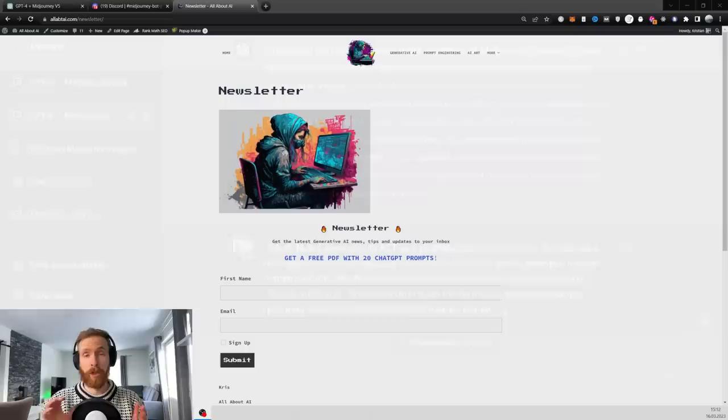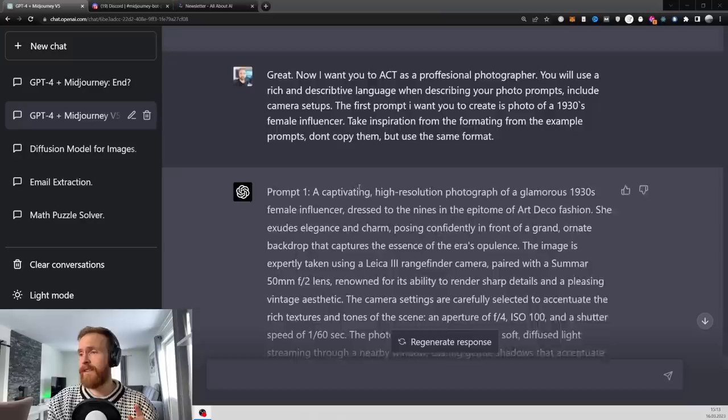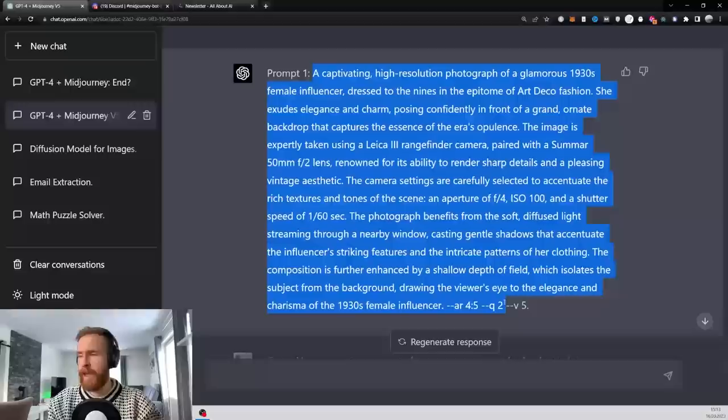If you want the whole prompt I just used to prime GPT-4 to get ready for Mid Journey, follow the link in the description and sign up for my newsletter. You will find a PDF there with the whole prompt inside. And now it's basically just, I just hit submit and this is the first prompt we got. So basically, let's just copy all of this and head over to Mid Journey and check out our first image.